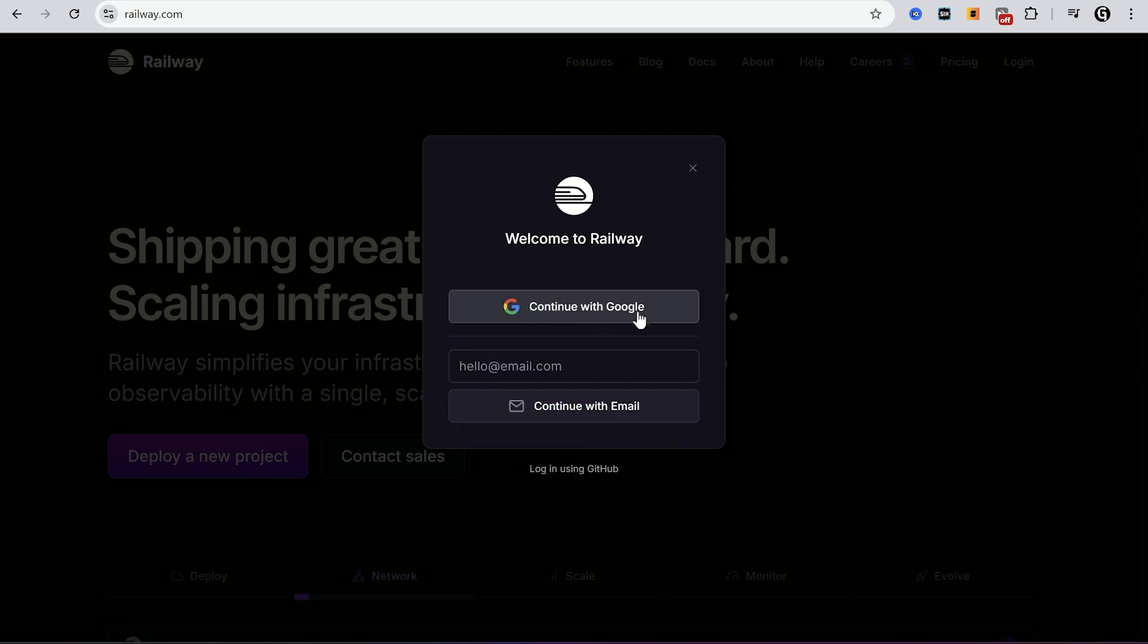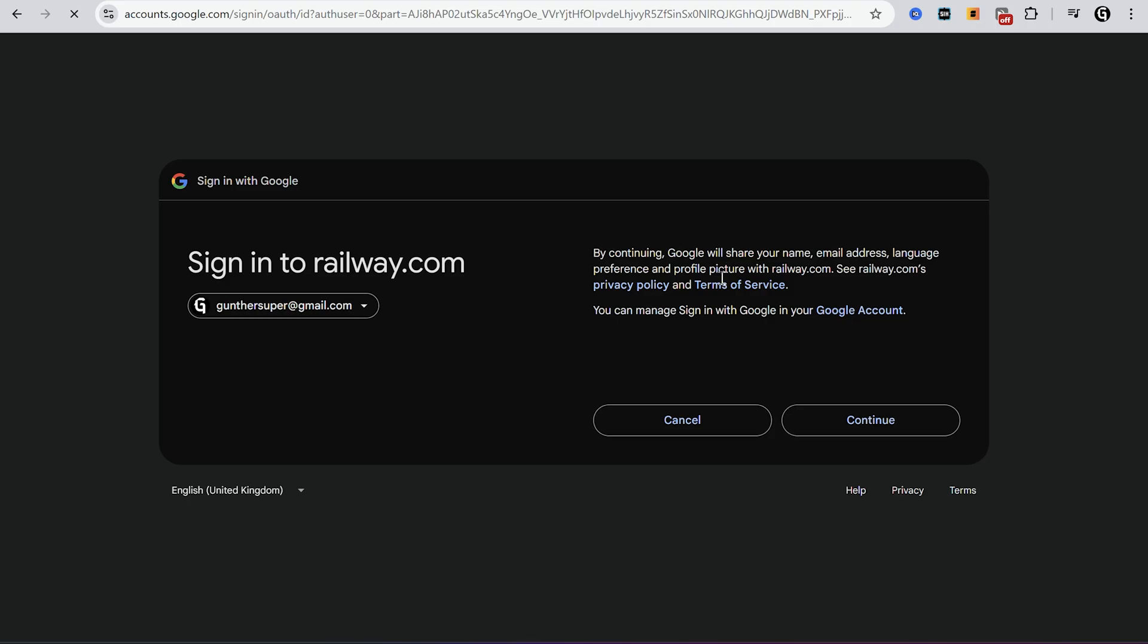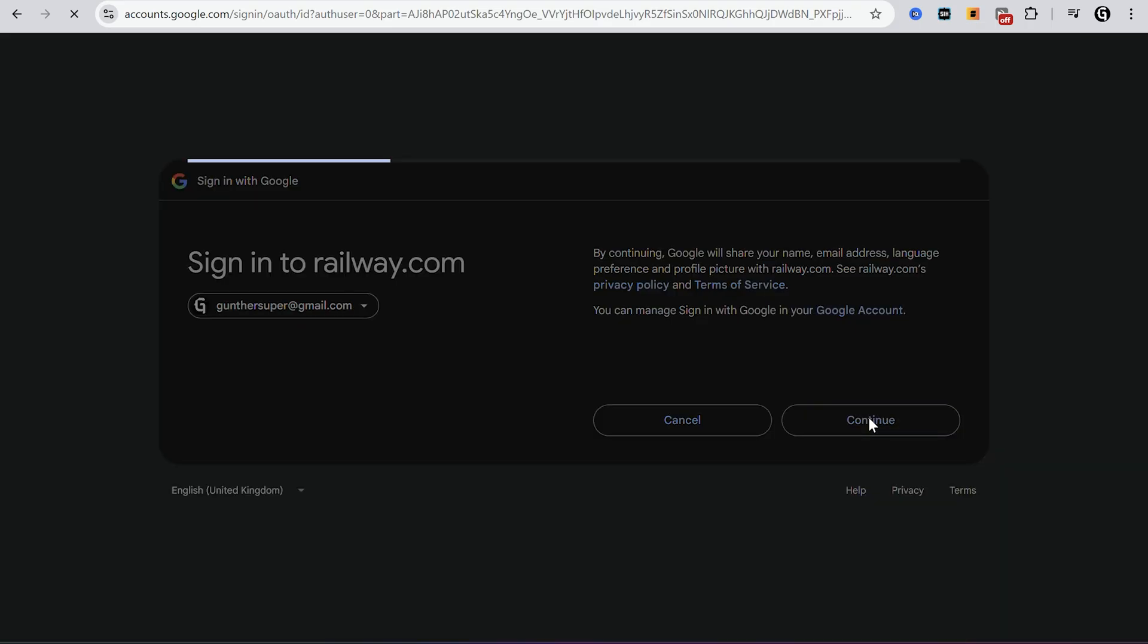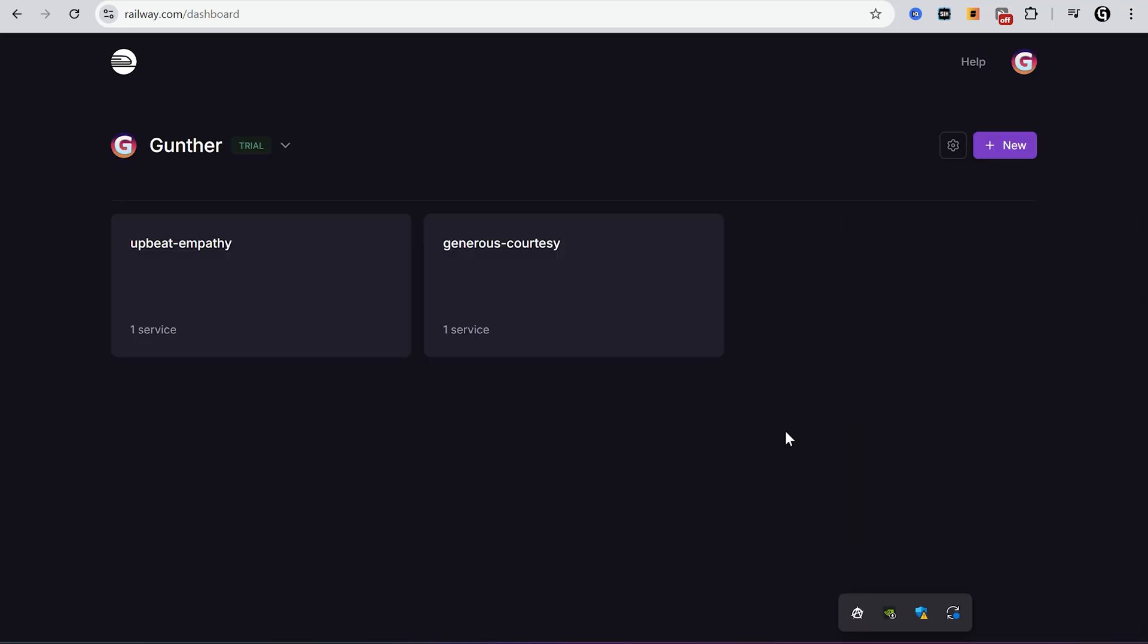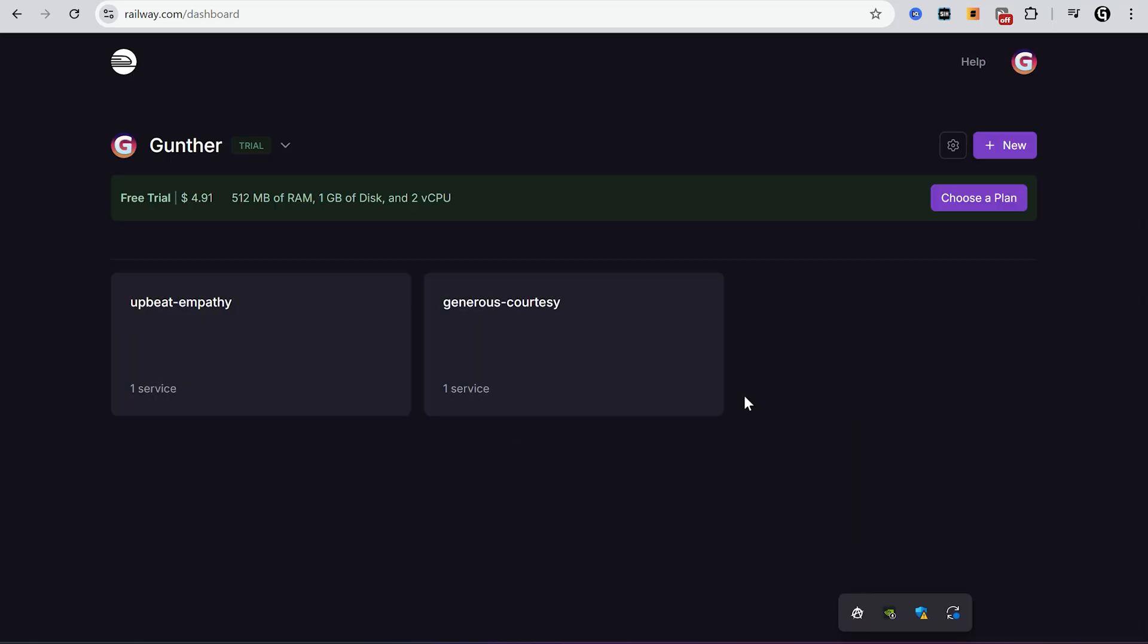You can use Google account, email, or GitHub account. I have to say you need to have a GitHub account as well to host your apps, but I recommend to log in with email or Google.